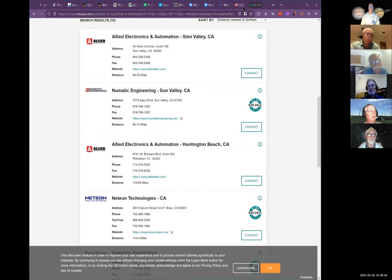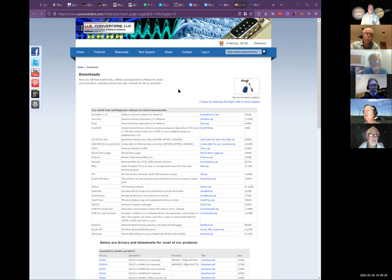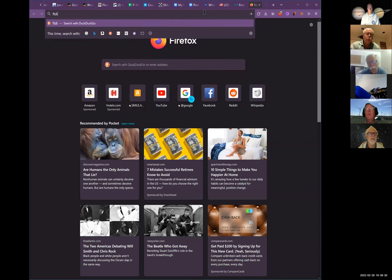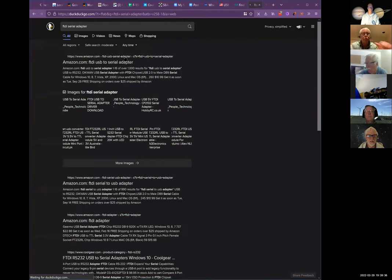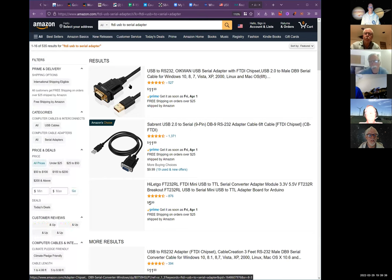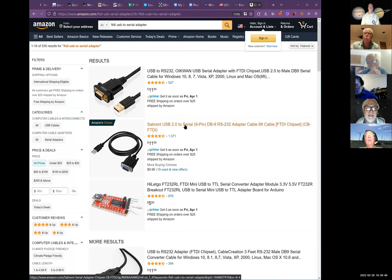One of the things a lot of people have issues with is serial adapters — the chip inside. They're not all built the same. The serial adapter with the least amount of problems uses the FTDI chip. They seem to be more compatible with more programs than any other.